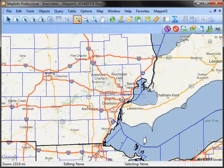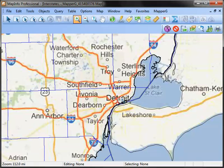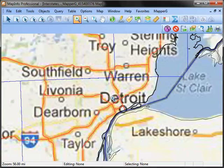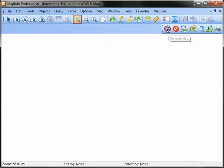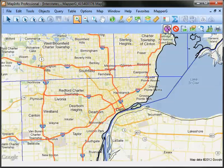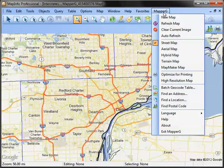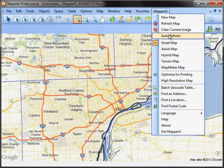As you zoom in, just click on the Refresh Map icon to retrieve a fresh Google Map via the Internet. Mapper G Premium also includes the option to automatically refresh the map as you zoom and pan.